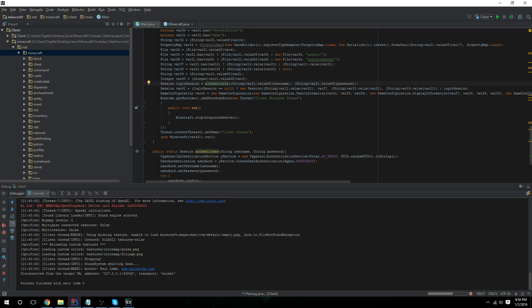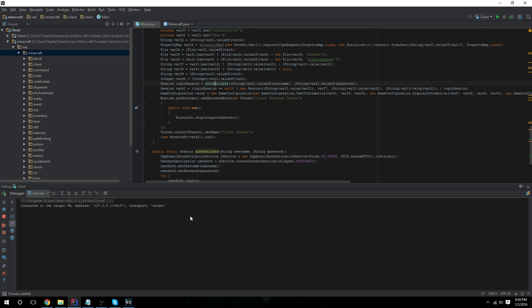When we launch, we will not get a null pointer exception and it will actually log in. Sorry, previously it caused that error. That was my mistake. I should have checked it previously or during the recording, but this should load in any second. Let's just give it a minute.